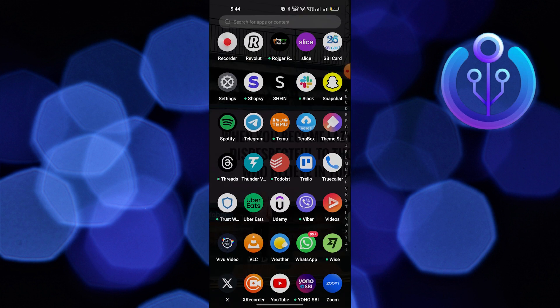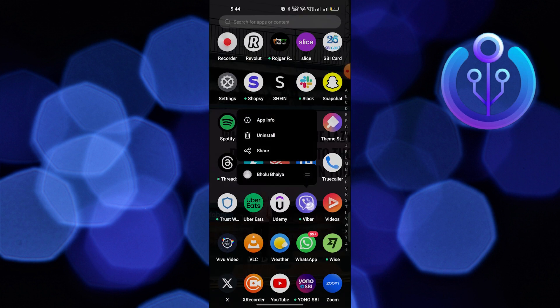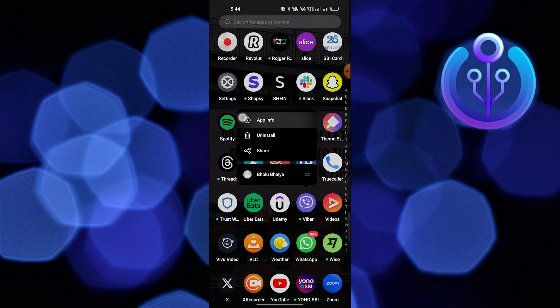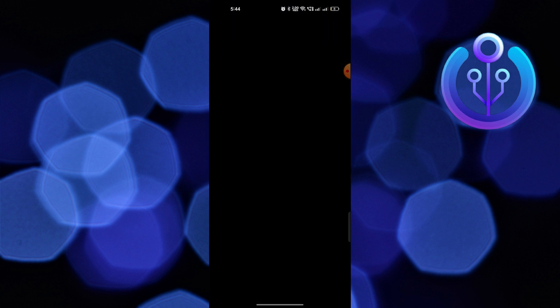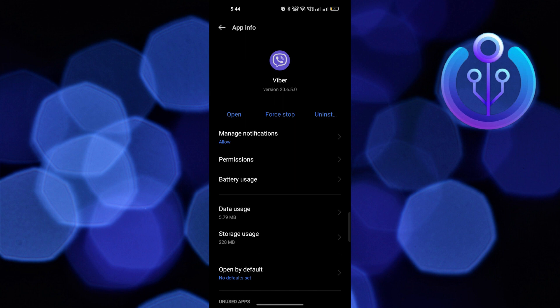First of all, tap and hold your Viber app. Then tap on app info. From there, go to permissions.